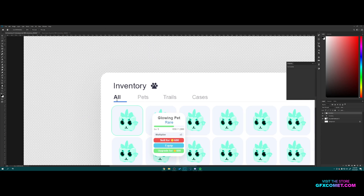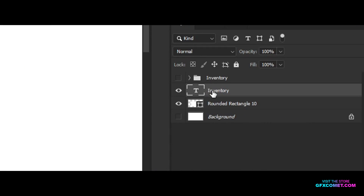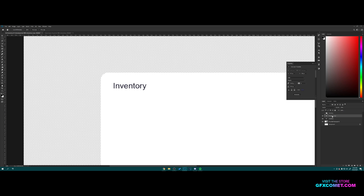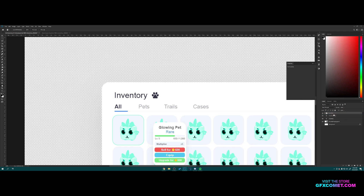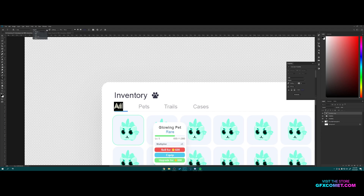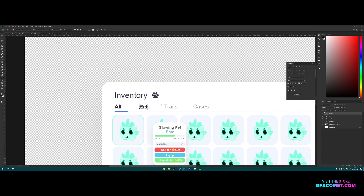Now we have 'Inventory'. The next step is the categories over here. Take the text, hold Alt, and drag — this makes a copy. Take the copy, move it down, change it to 'All', make the font bold, and scale it down to about 25. Then hold Alt and Shift to copy this text again, change it to 'Pets', set the font weight back to regular, and position it.